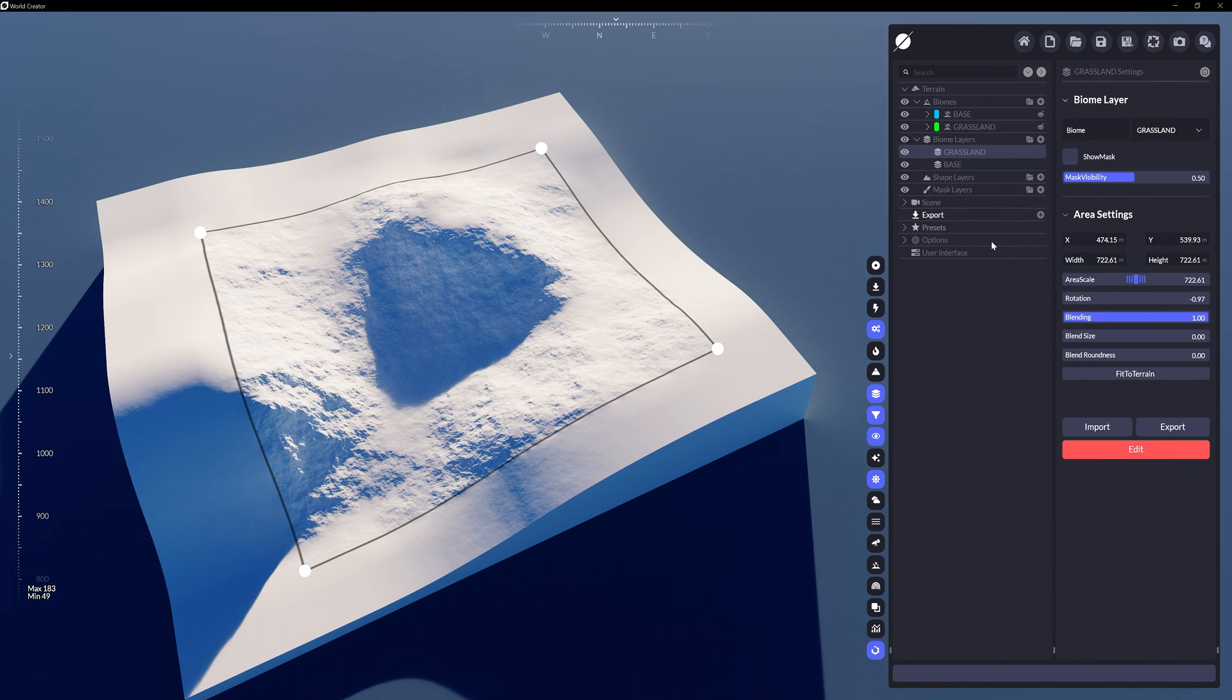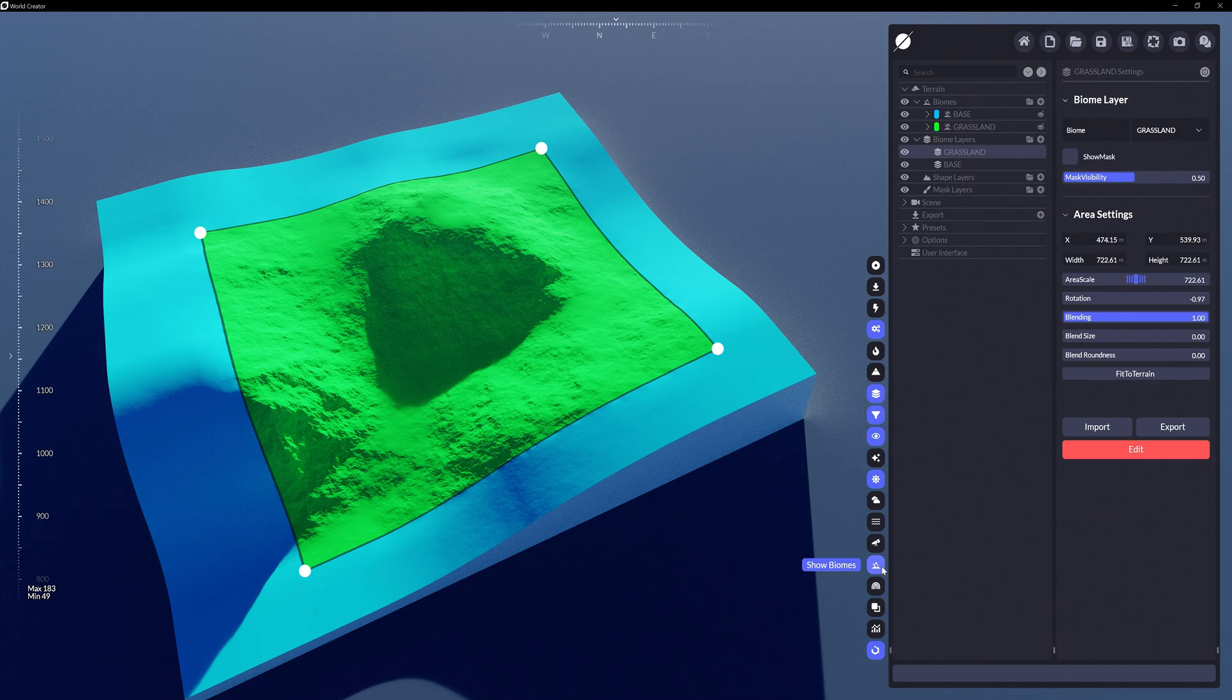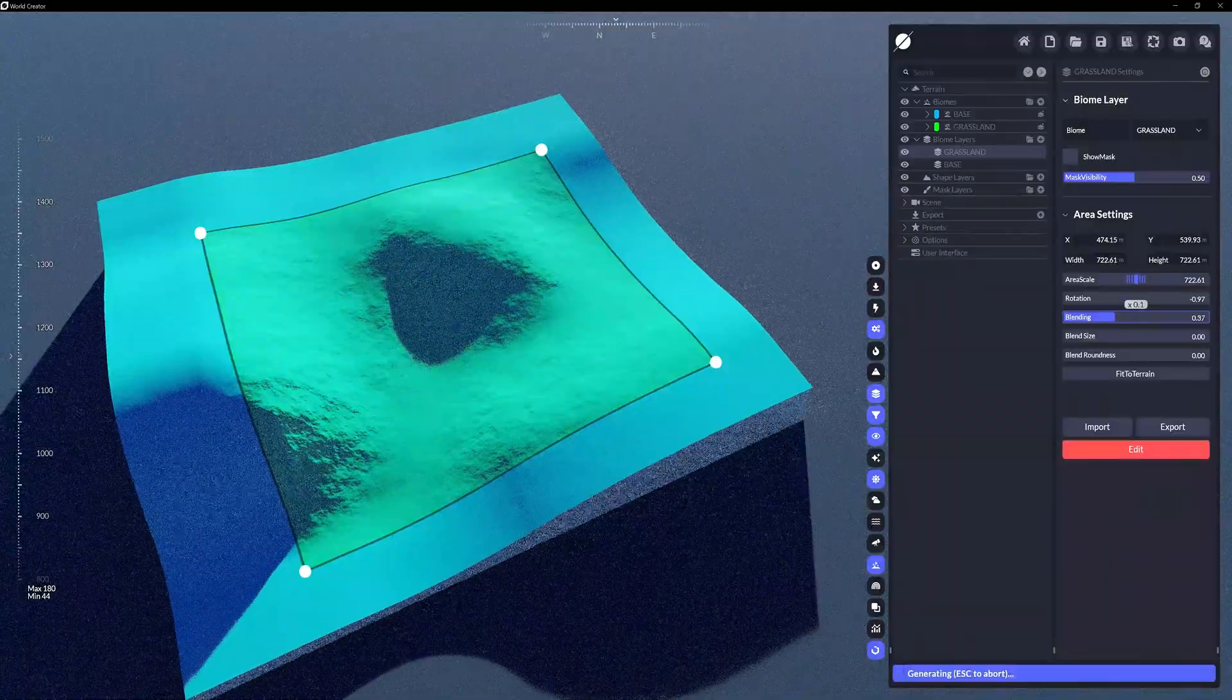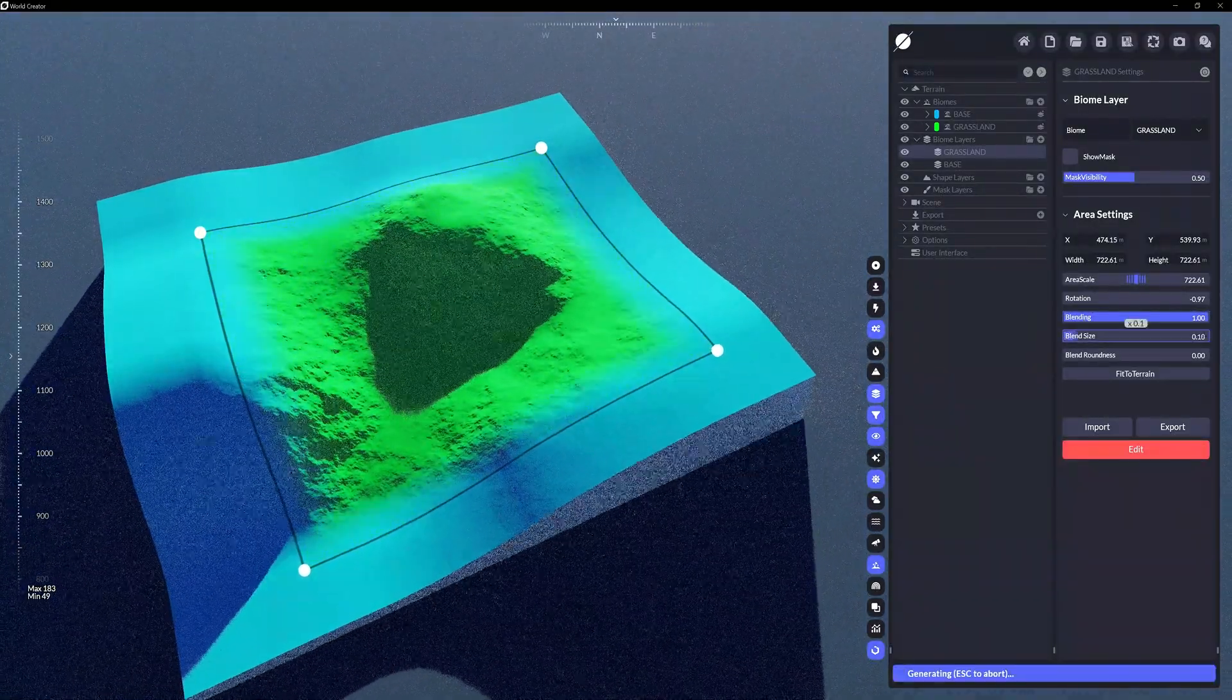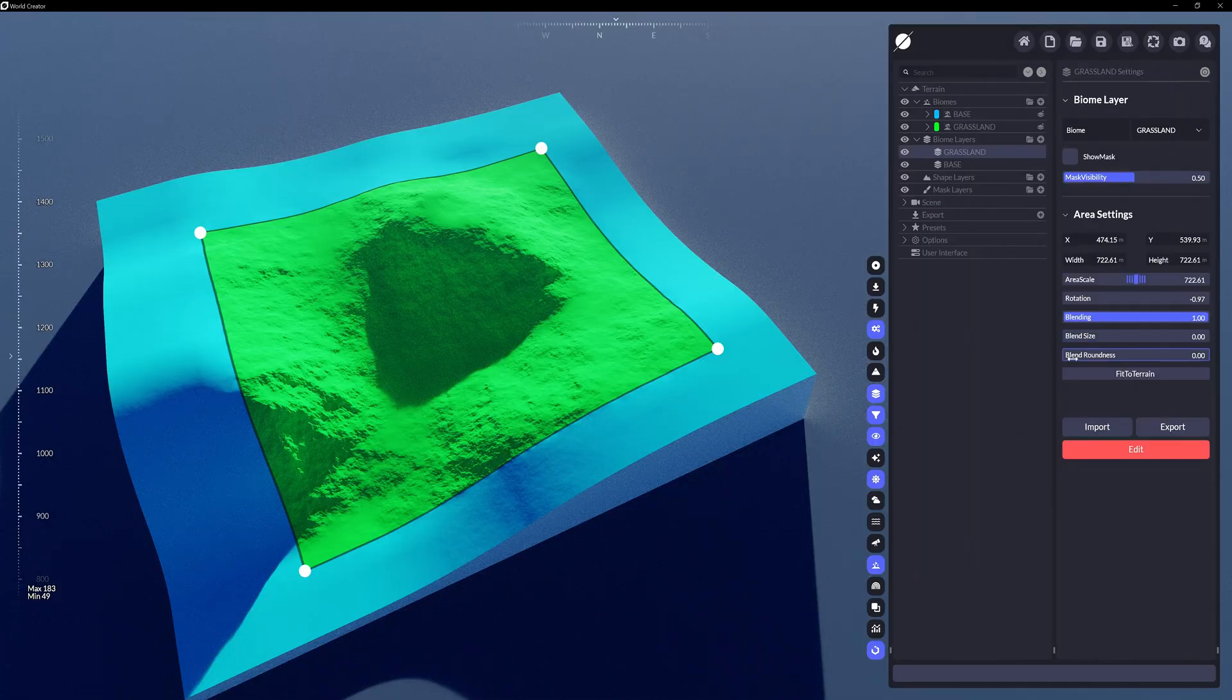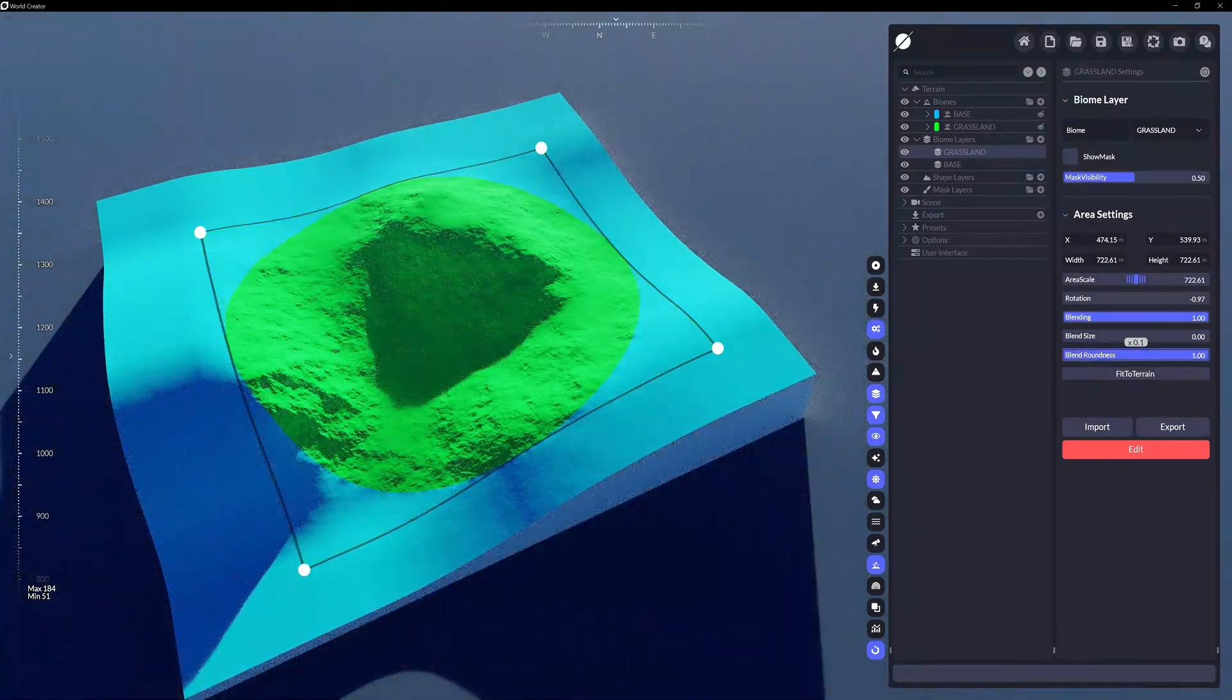We can also view the different biomes by their color-coded profiles by clicking on the Show Biomes icon. Aside from scaling or rotating the biome layer mask, we can control its strength of blending. Blend Size adjusts the smoothing or sharpness around the border, and Blend Roundness adjusts the border's corner shape.